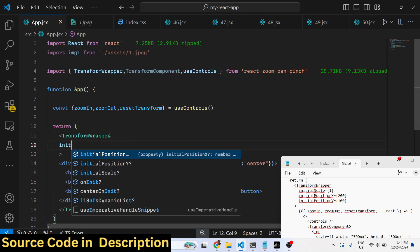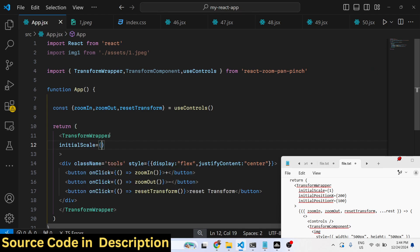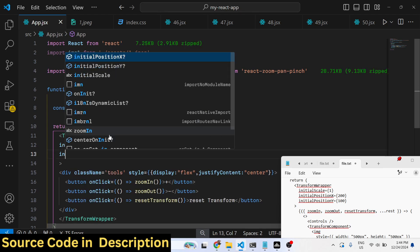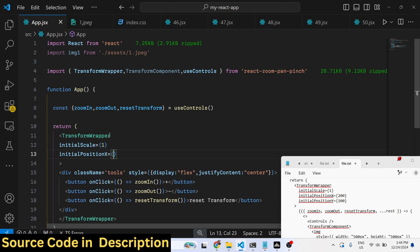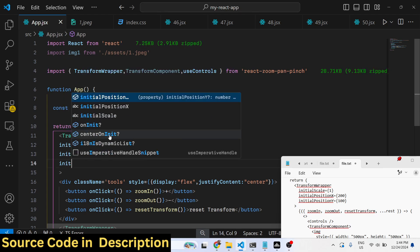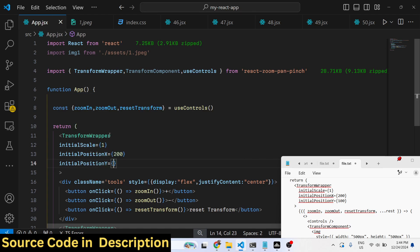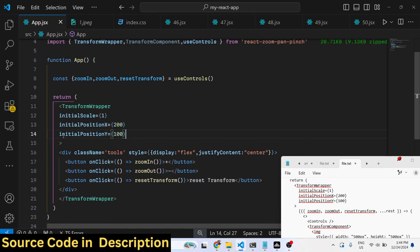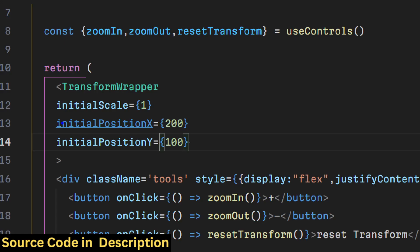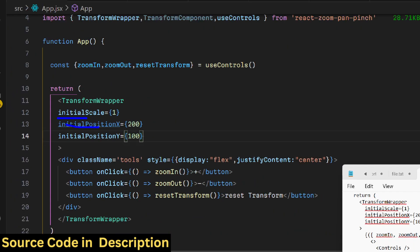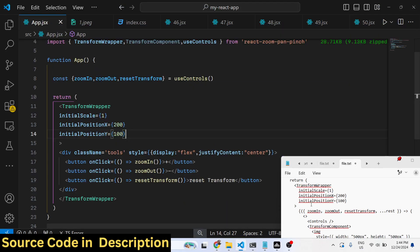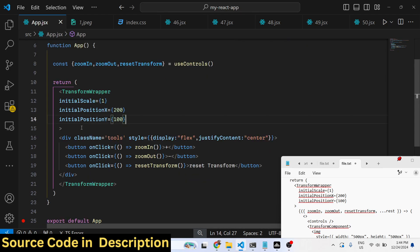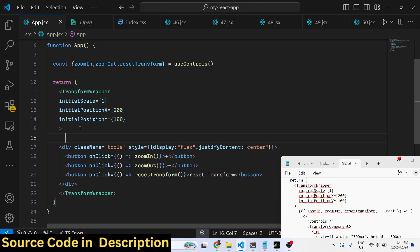First is the initial zoom level - initial scale value you will put to 1. Then initial position X you can put 200, and initial Y coordinate you will say 100. These are the coordinates and the initial zoom level whenever you load the image.